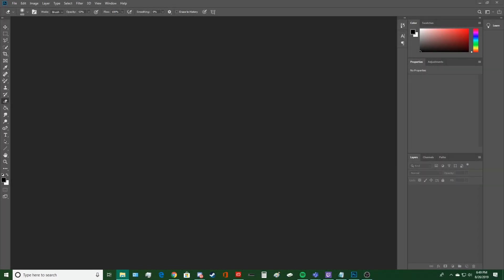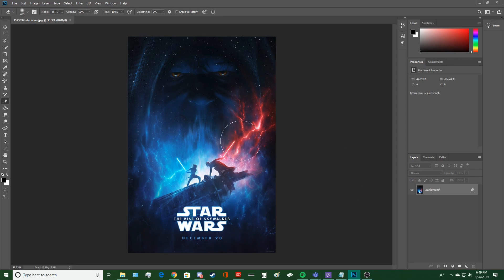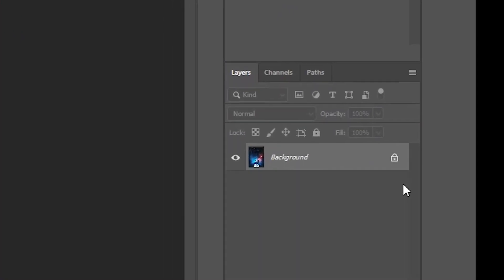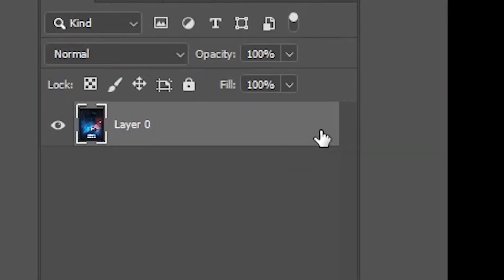Let's begin by importing the picture of the original poster right here. Now we have to make sure that this is unlocked so we can edit it.